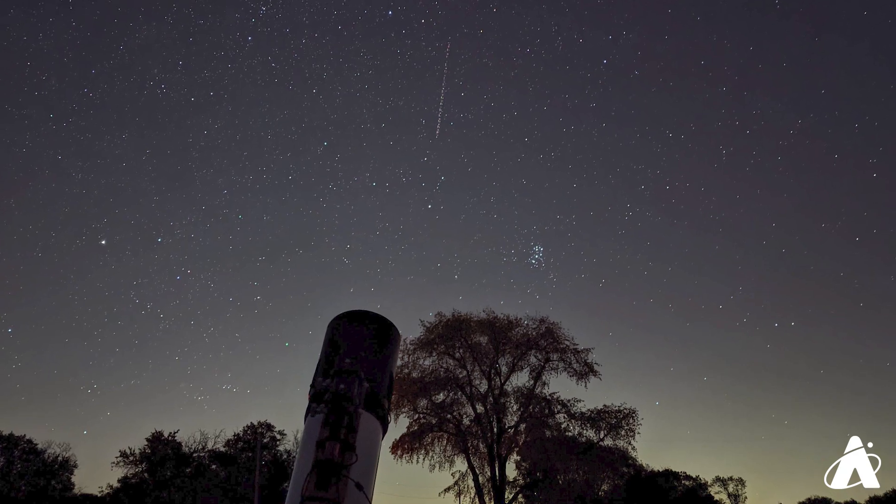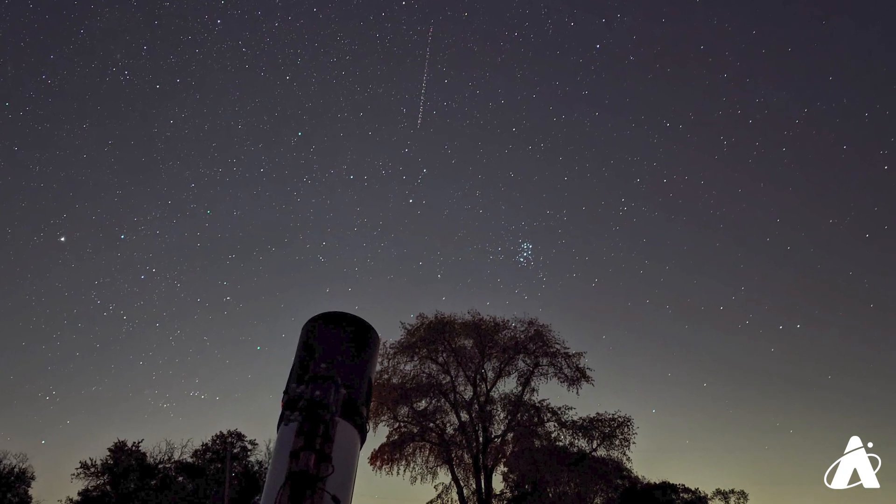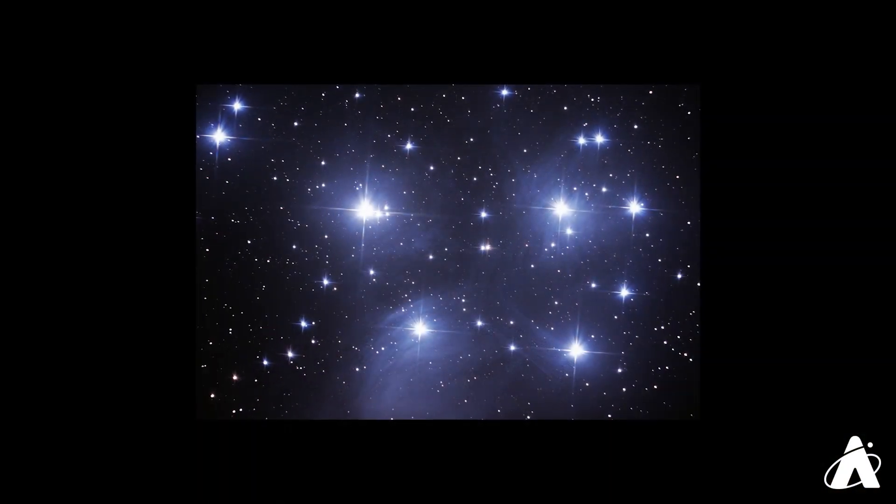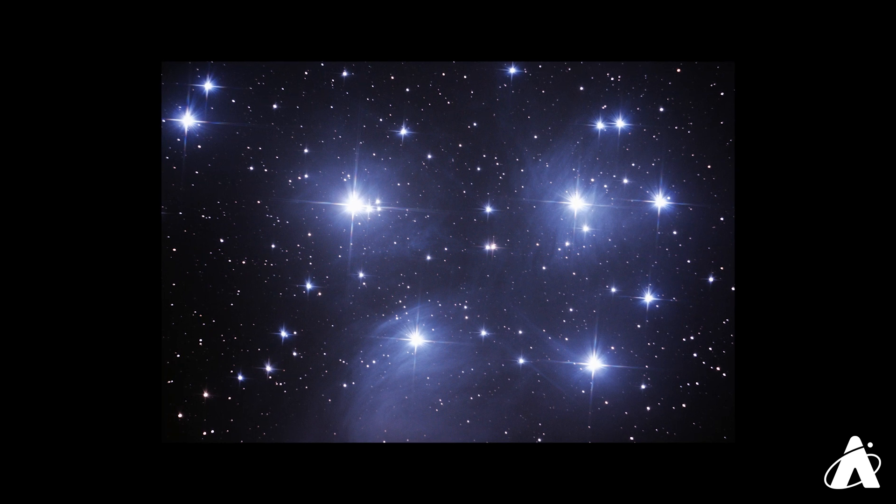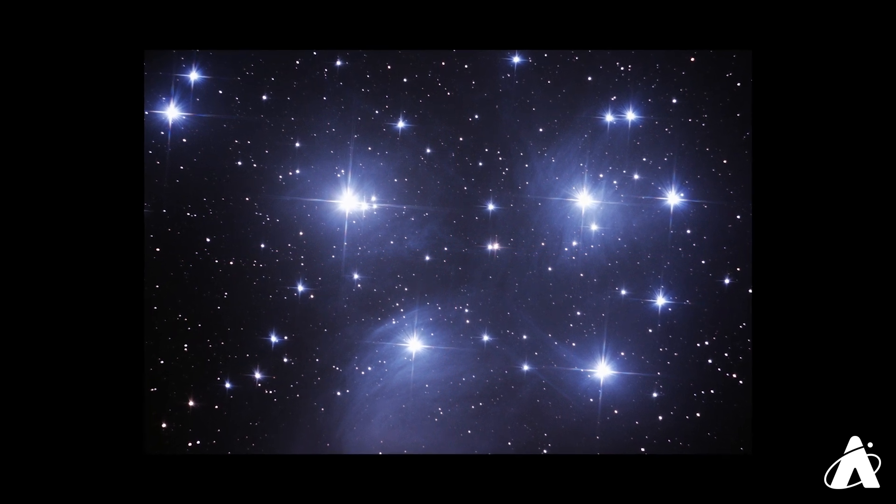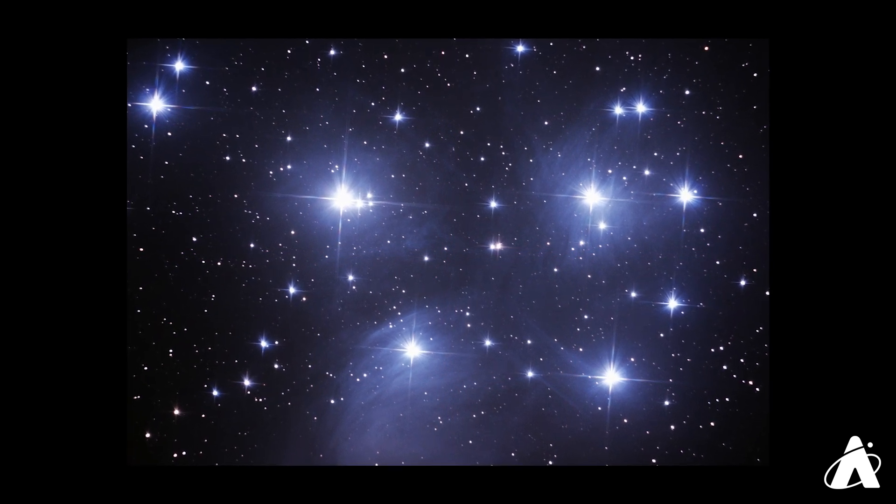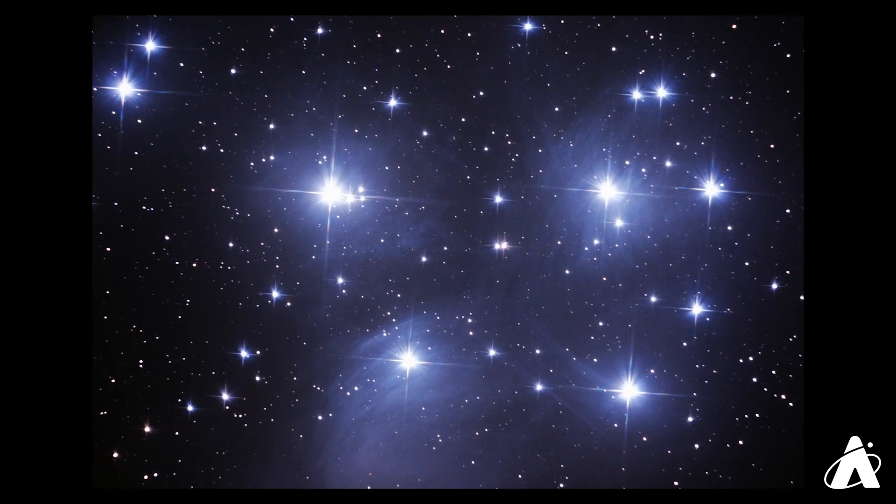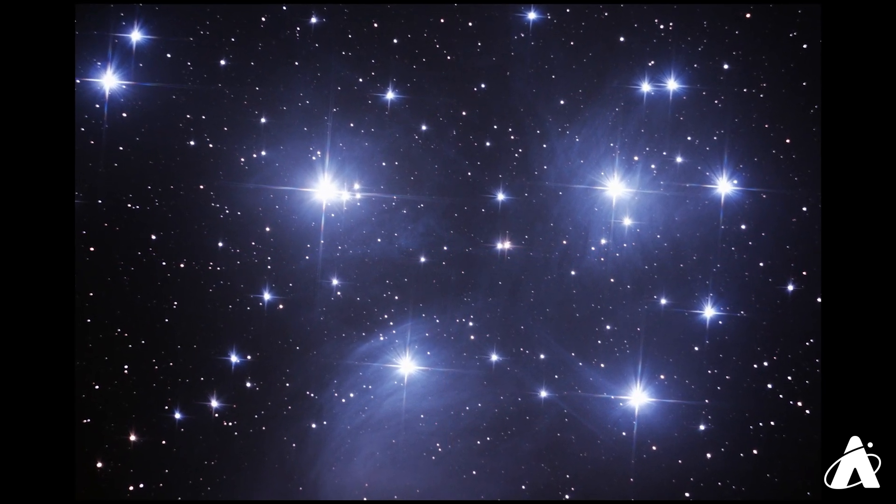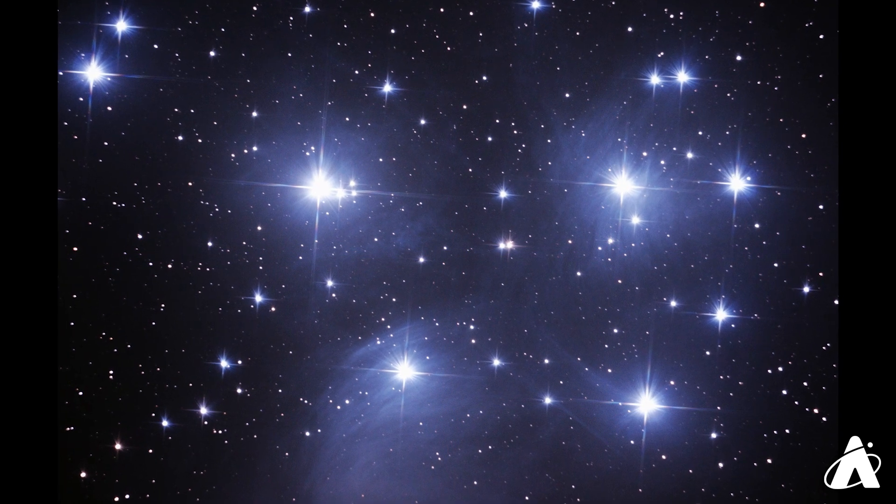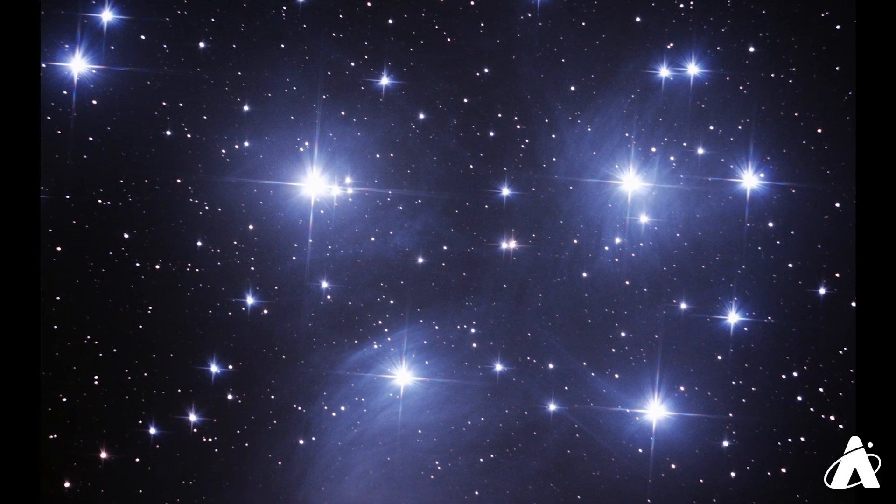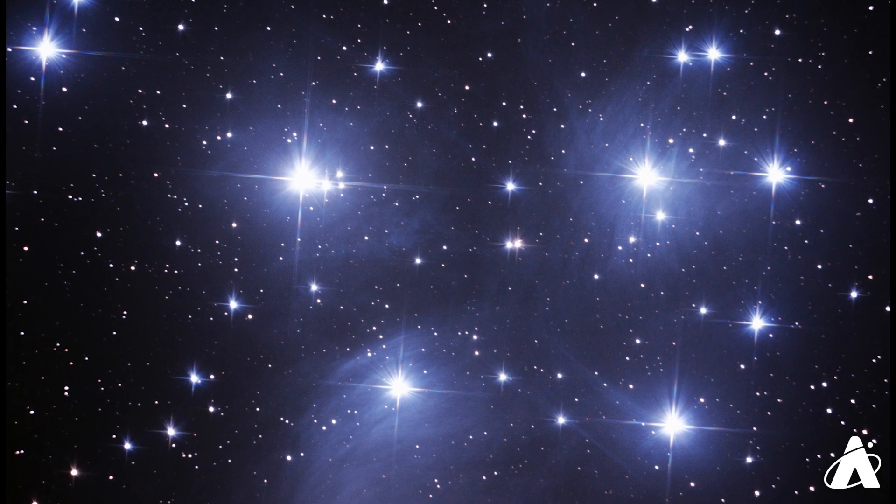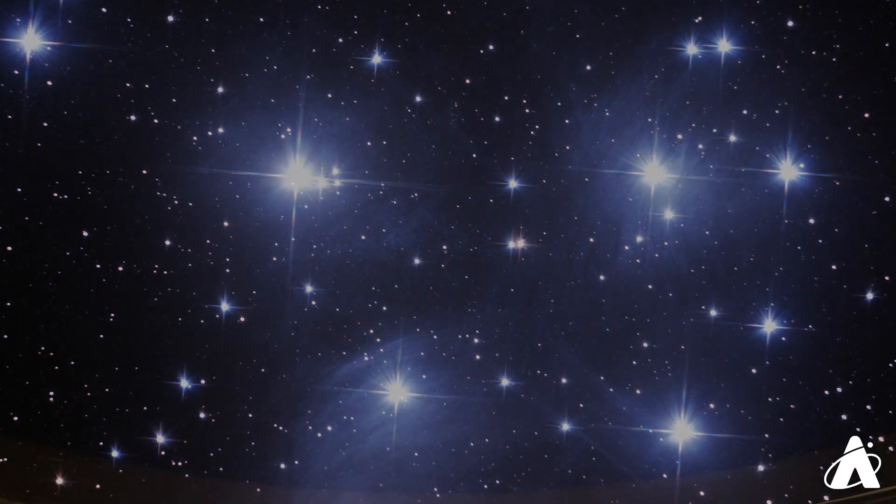Binoculars do give a terrific view, and a telescope can begin to pick out some of the nebulosity, dust and gas, which these stars are passing through. The dust and the gas is illuminated by the light from these stars, giving the whole scene a bluish, wintry tinge.